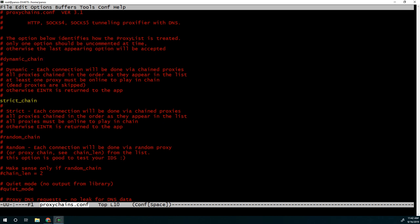Dynamic chain, ProxyChains is going to go through the list of servers you list, use the ones that are available, and reject the ones that are not. Strict chain, you're going to use exactly the servers that you list there without any changes. And random chain, actually, it's going to randomize the order and the server it's using, and this may give you the ability to hide better if you're being tracked.